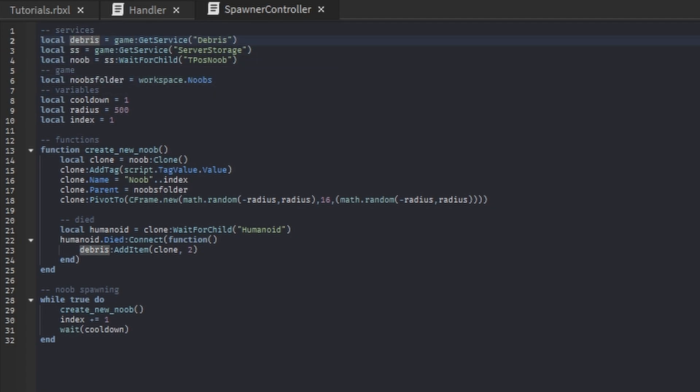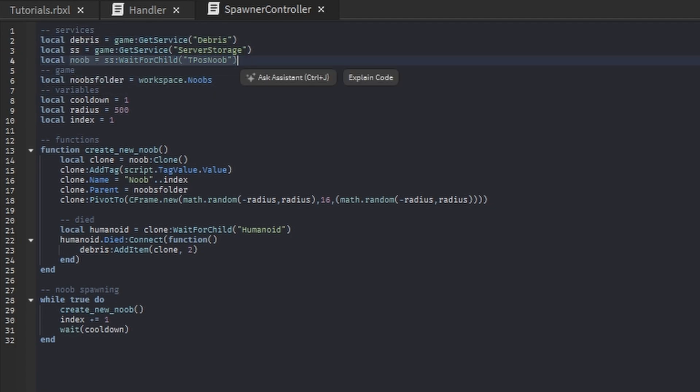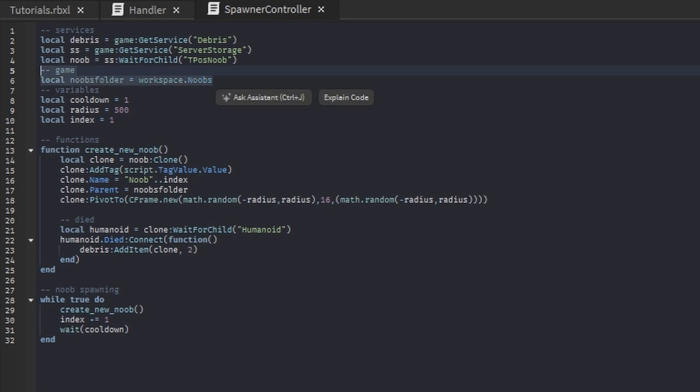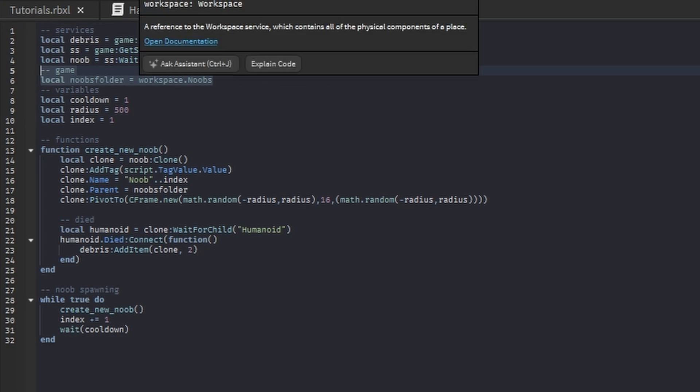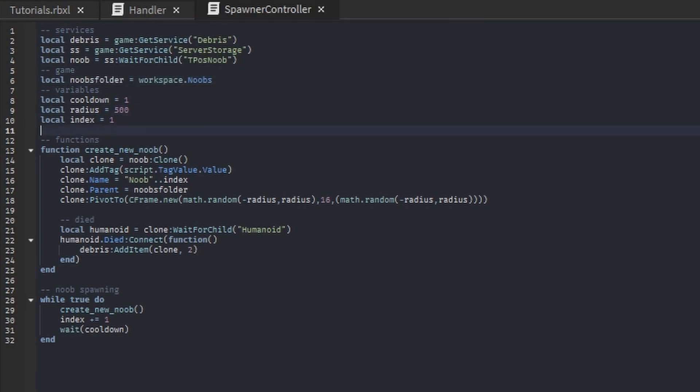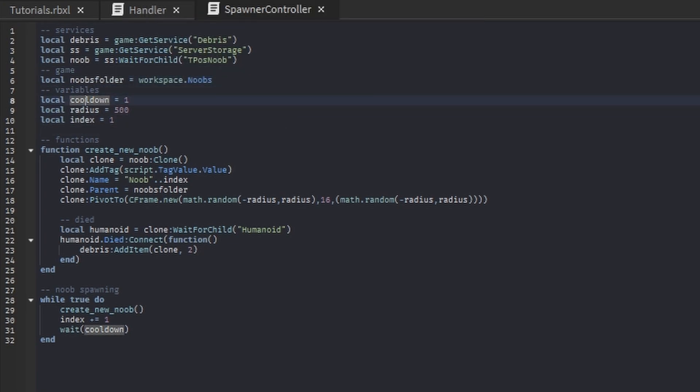We have this noobs folder which we're going to have to create in a little bit. Also we have these variables like we talked about earlier, but these variables are a little bit different. This cooldown variable would be how long we wait until we make another noob into the world.